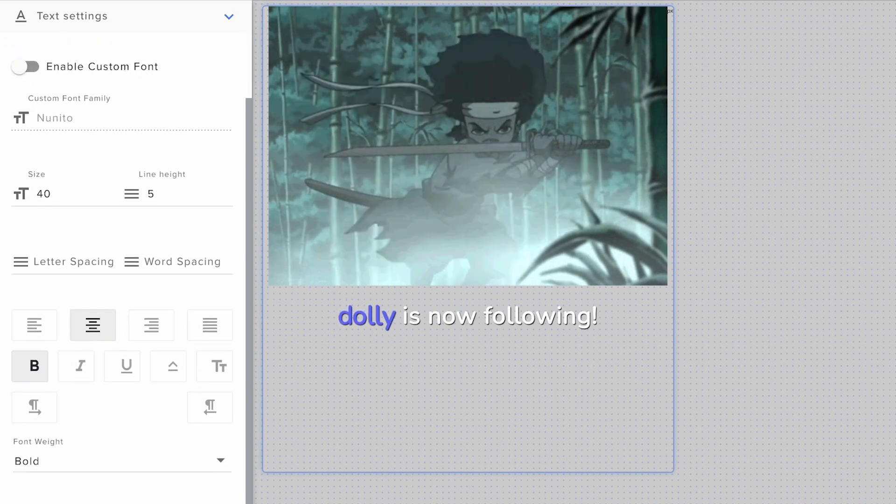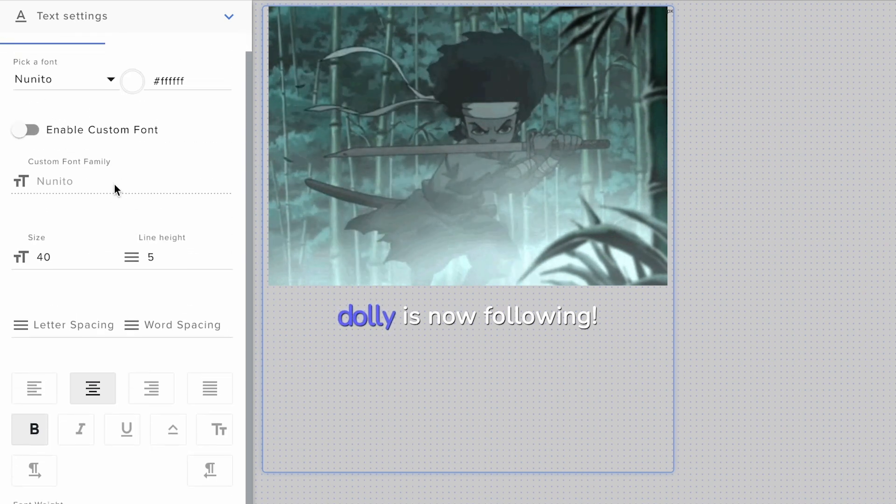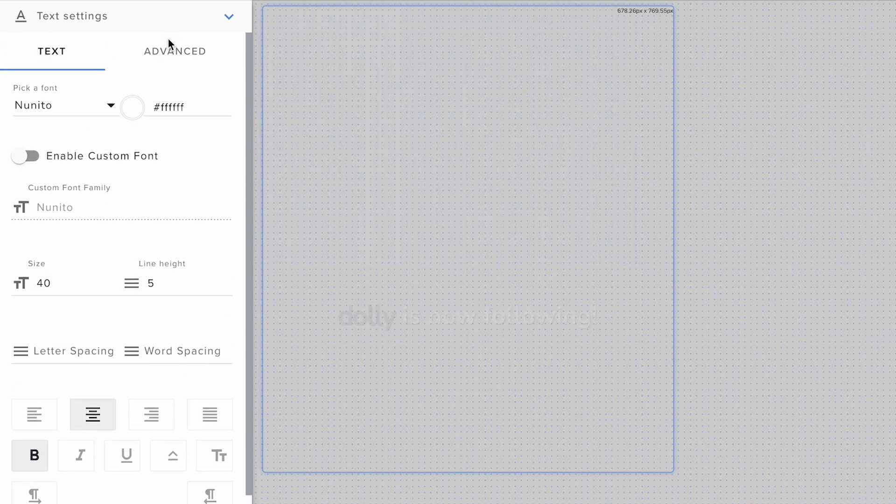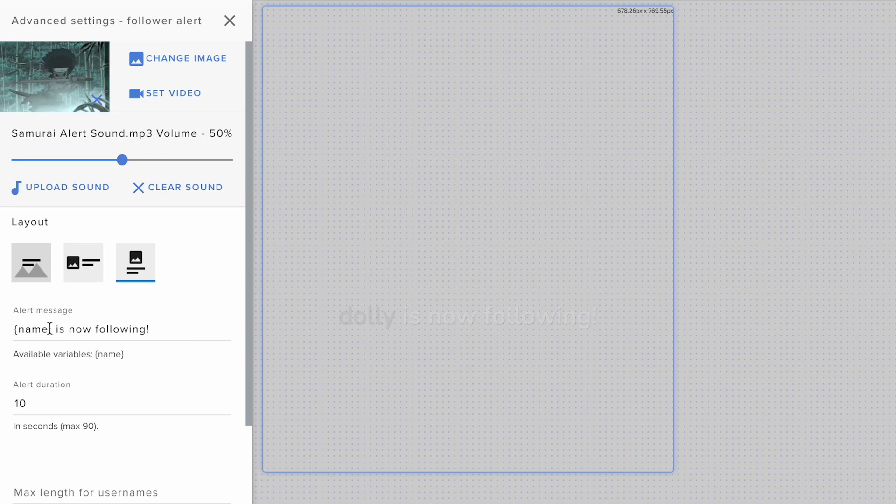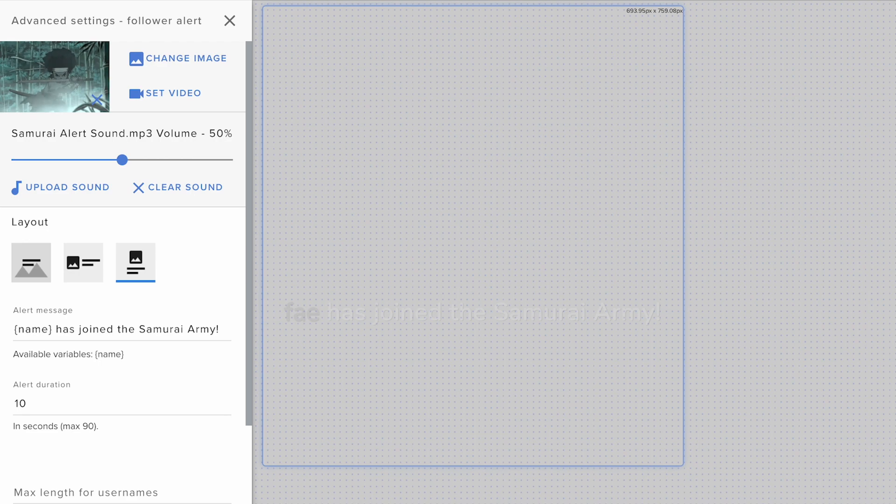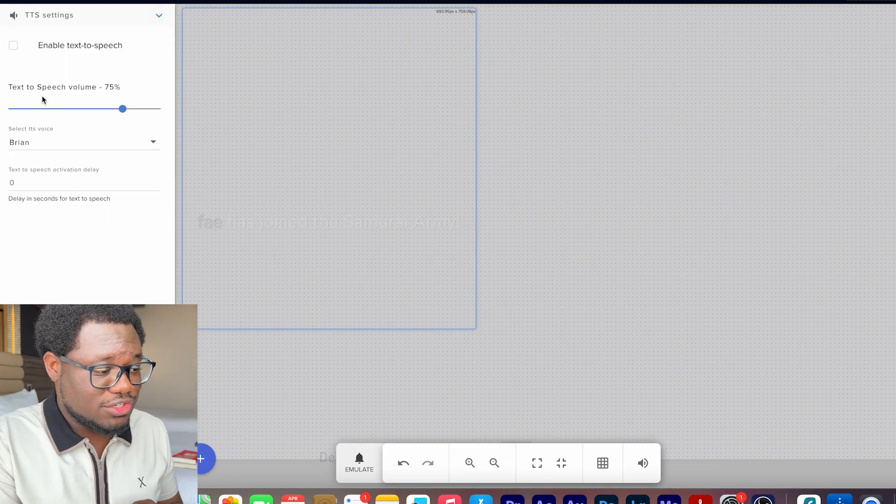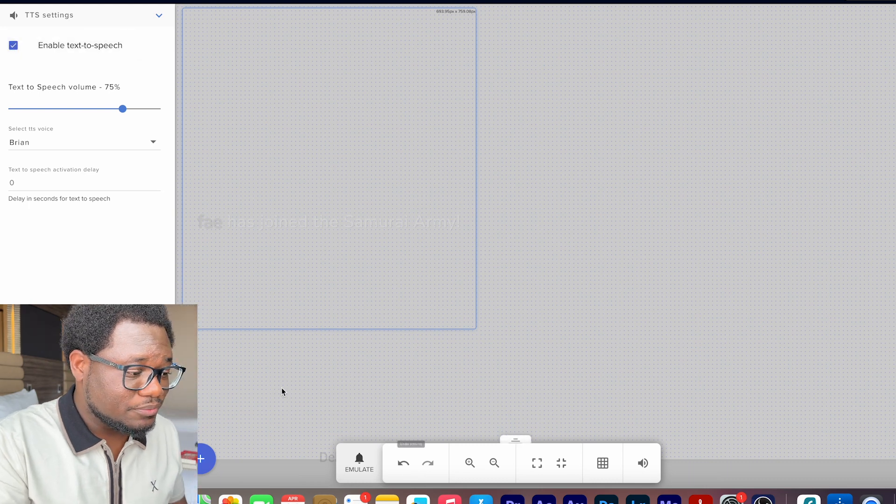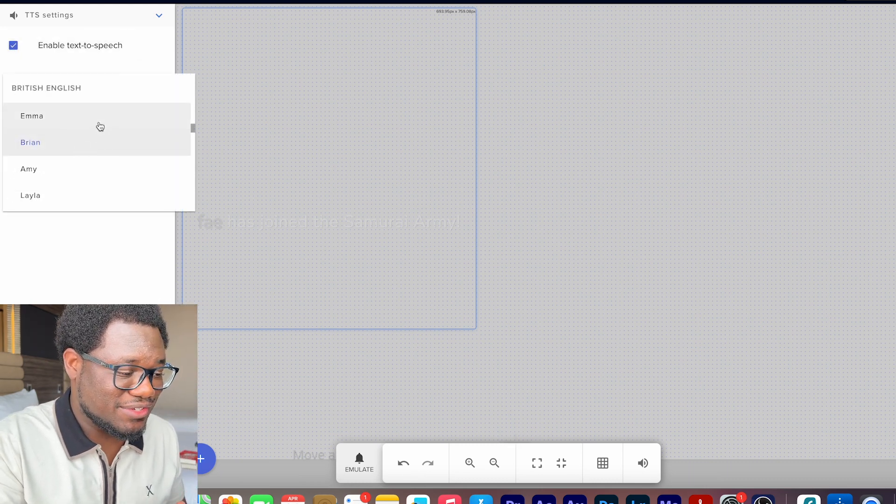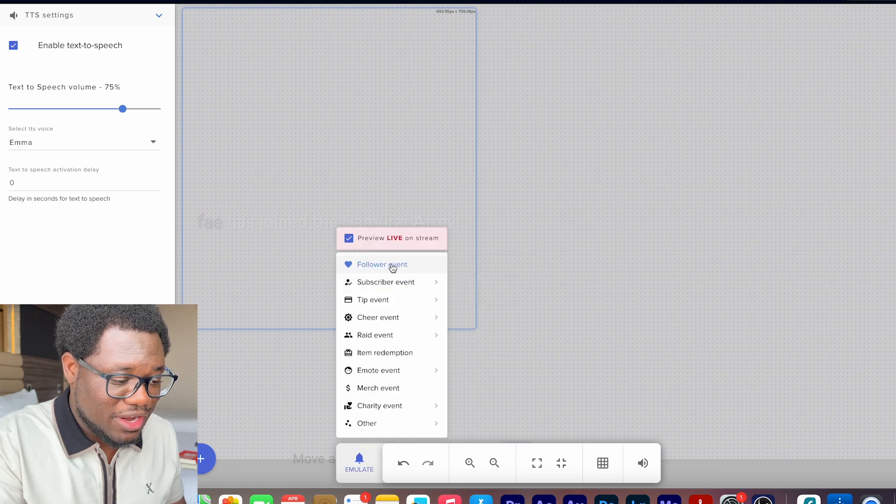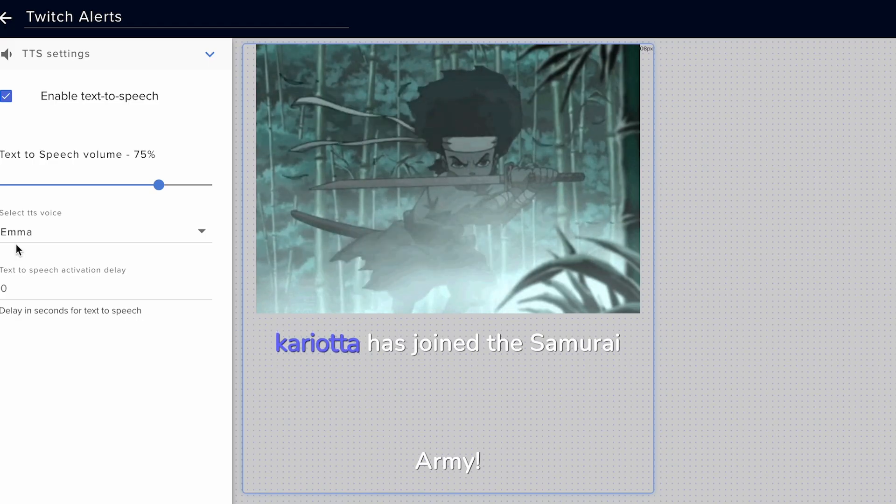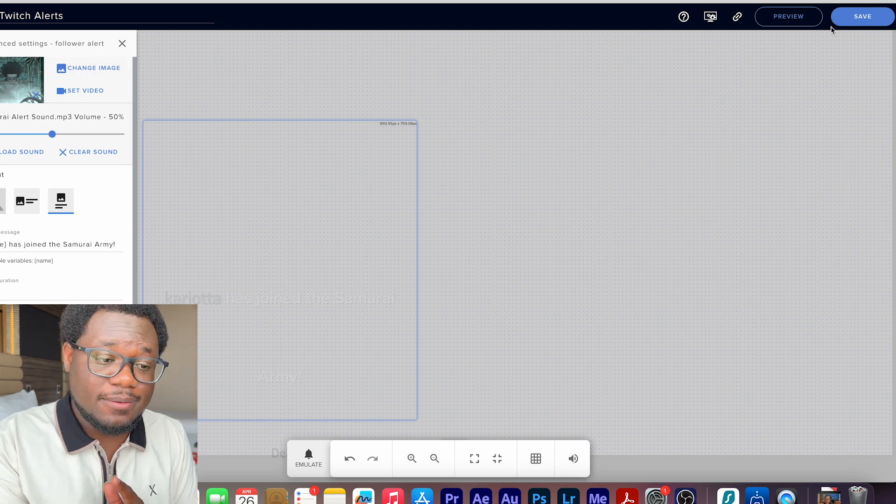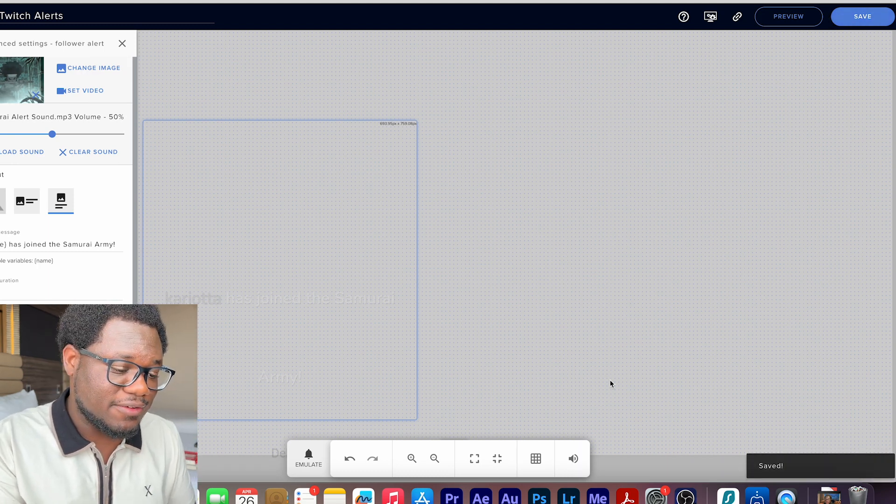And so here it's really cool. You could customize, change the font, change the colors of all kinds of stuff here. So play around with these settings at your leisure. The alert message here, play around with it and get the exact style that you want it to be by messing around with the text settings. As we said, you can also do text to speech. You just click that and enable it. And they have different voices that you can use like Emma here. And you could actually preview that Kariota has joined the samurai army, but yes, make sure you save before you exit out of here.